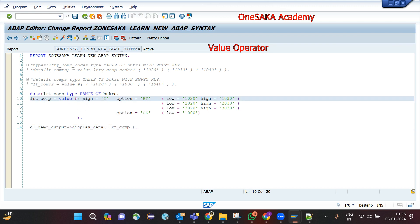This is how we can create a range table and initialize it in one go using the VALUE operator. One point to note is that, like any method call, we need to have a space after the brackets when using the VALUE operator.